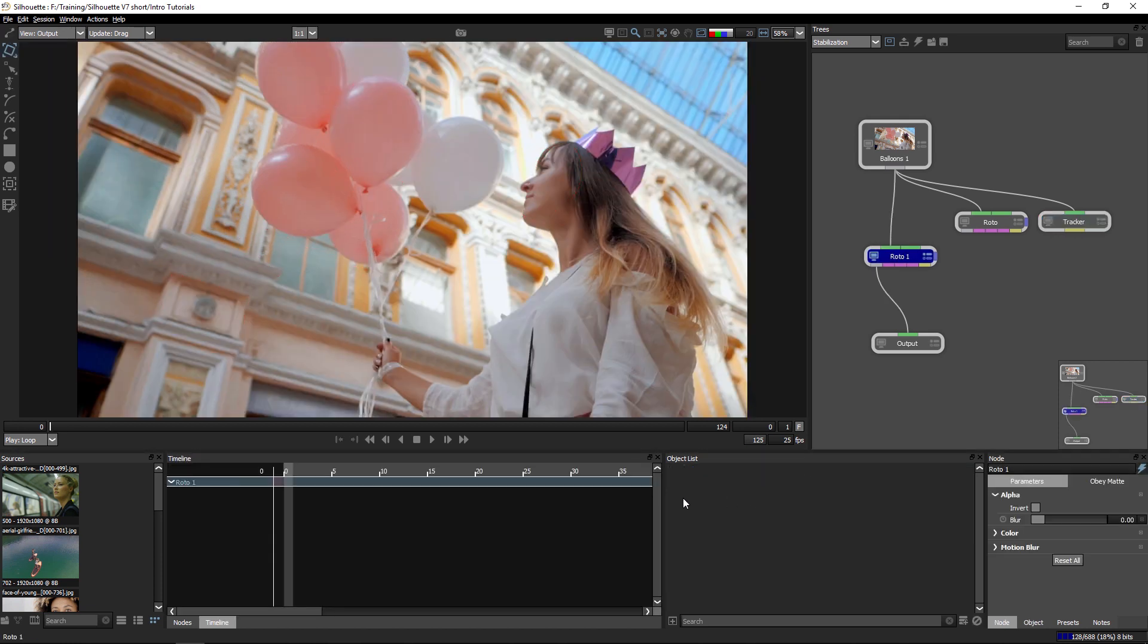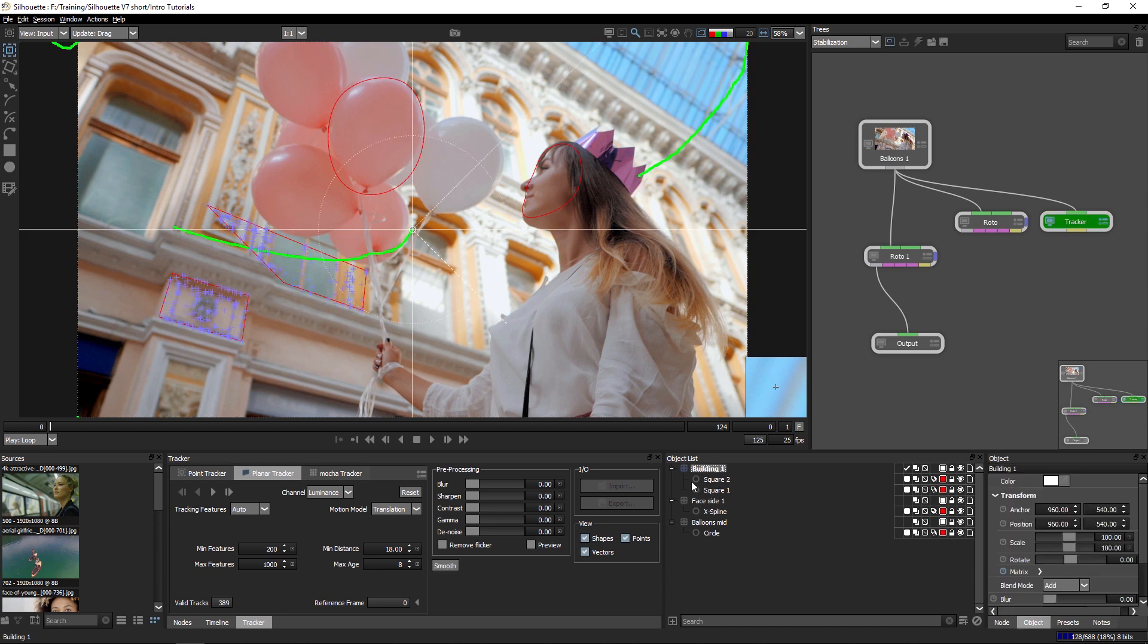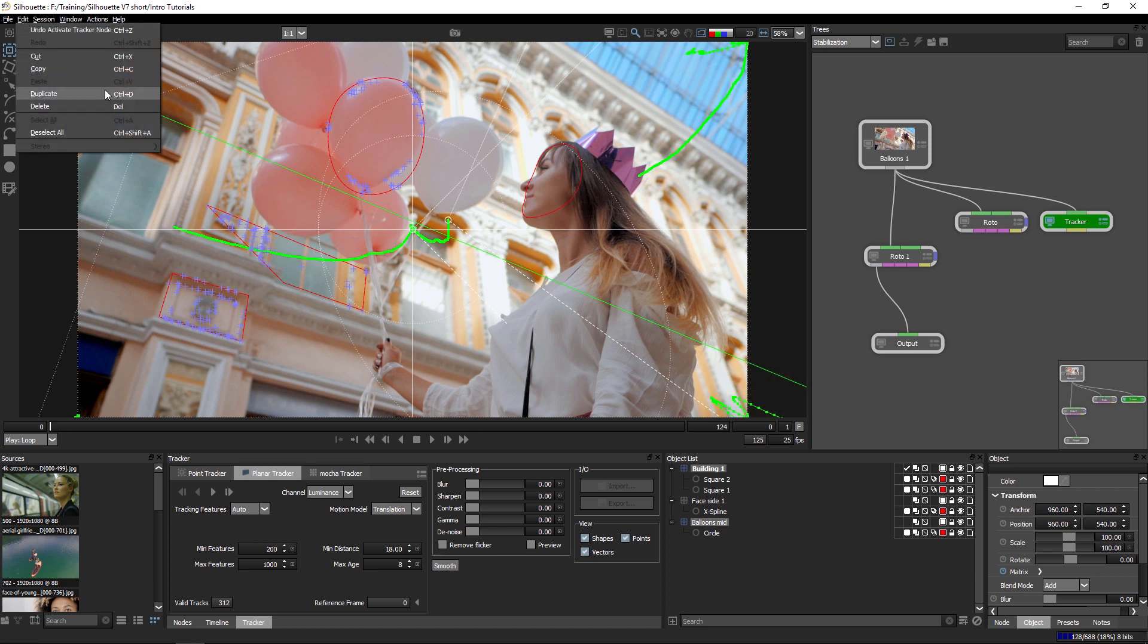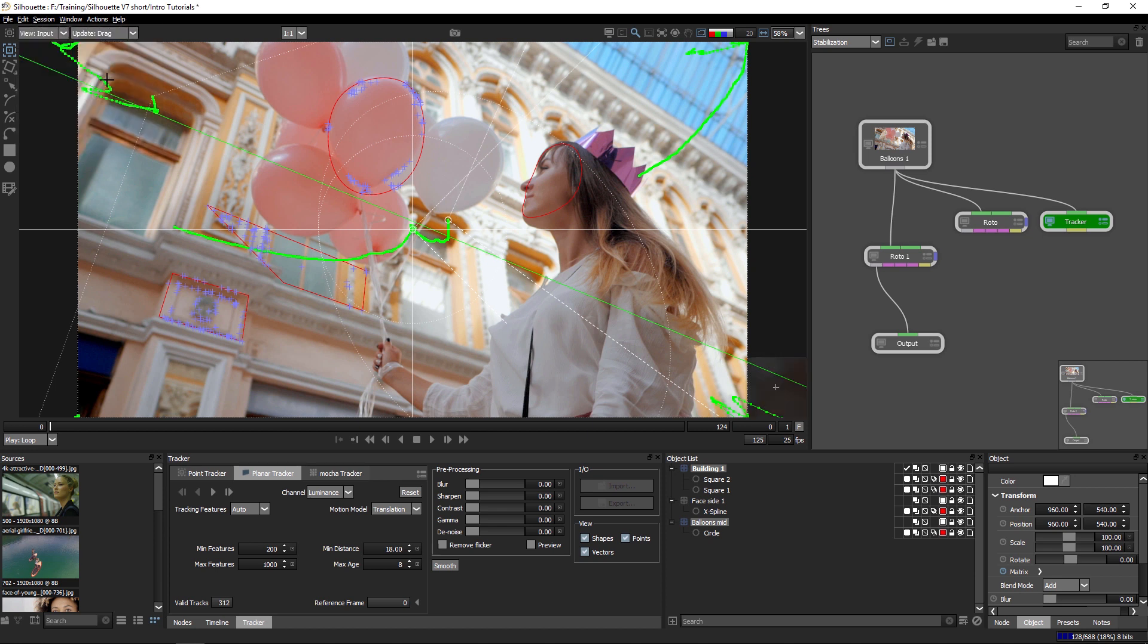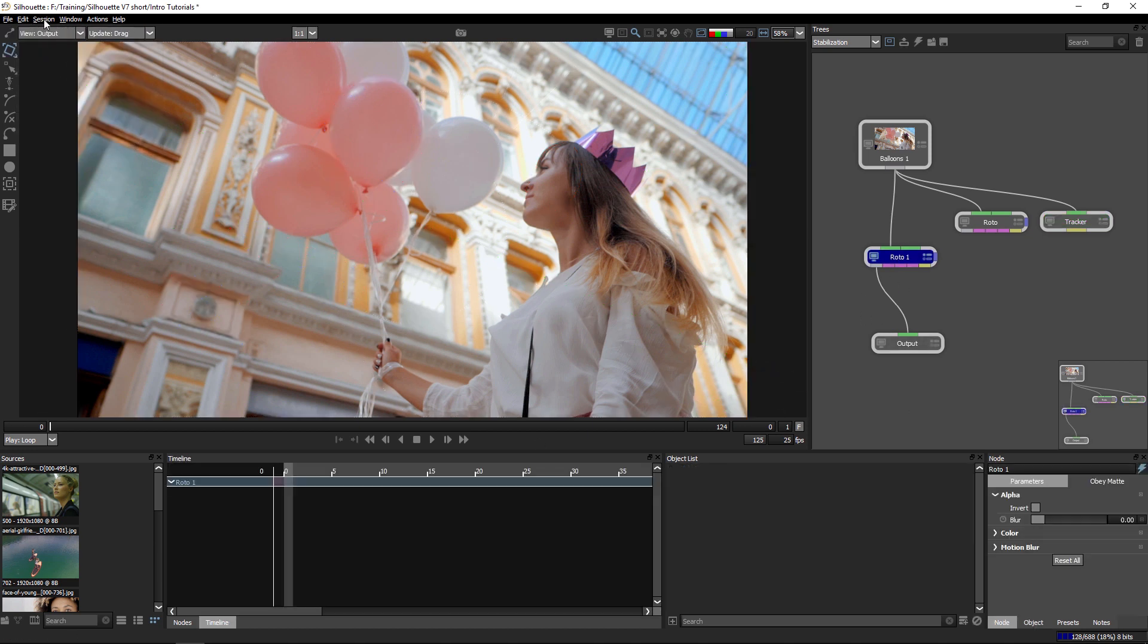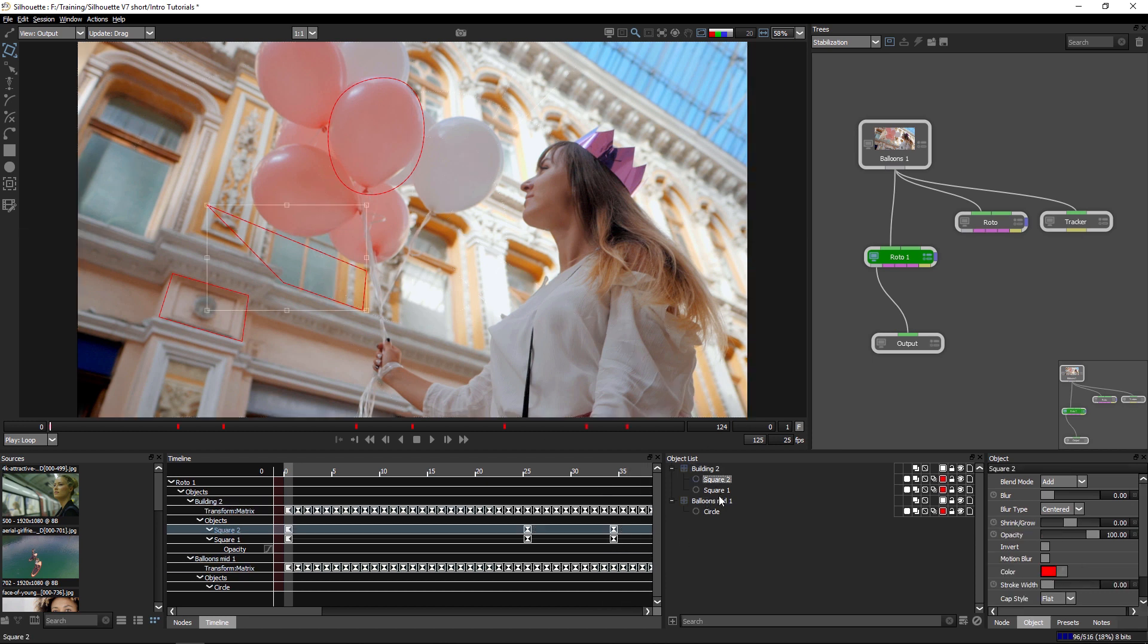Now, I could have tracked directly within this roto node and started my work straight away. But because I've got my tracks actually in the tracker node over here, what I'm going to do is I'm going to copy a couple of them here. I'm going to copy building one and I'm going to copy balloons mid. So I control or command on Mac to select those and go to copy, come to roto and go paste. And that will bring all those layers in with all the objects as well.